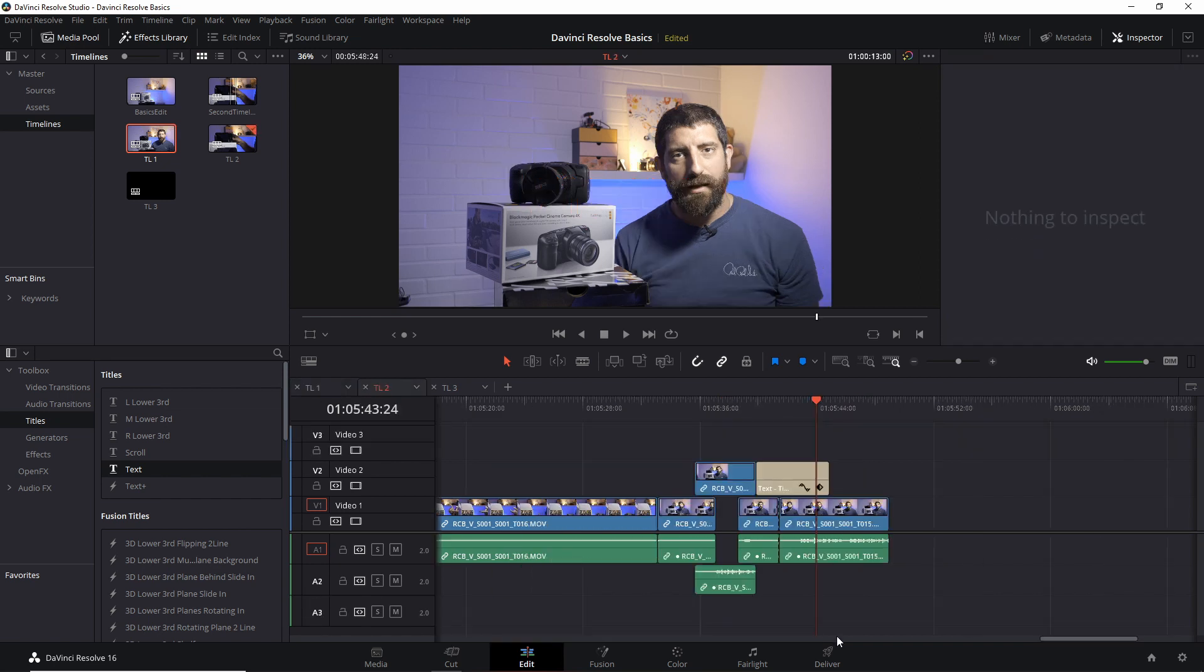So changes that I made here, they are not visible in TL1. Whatever changes I make in TL1, they're no longer visible here.